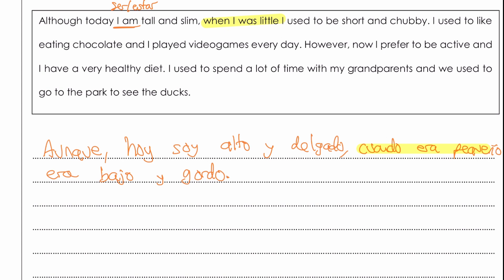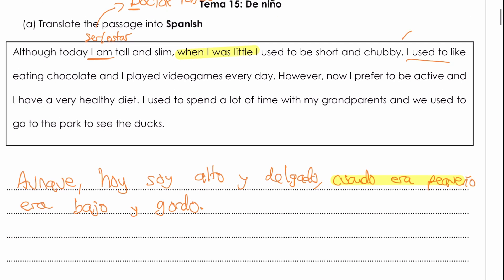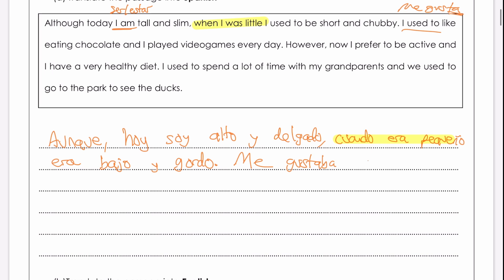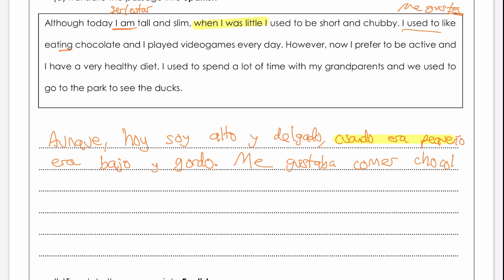So it's saying: right now I'm tall and slim, but when I was younger I was shorter and chubbier. 'I used to like' — me gusta is 'to like', and we change the -a into the imperfect ending, so me gustaba — I used to like. After me gusta or me gustaba we need the infinitive, so we say comer. In English it translates as 'eating', but in Spanish we say comer — 'to eat'. Me gustaba comer chocolate.